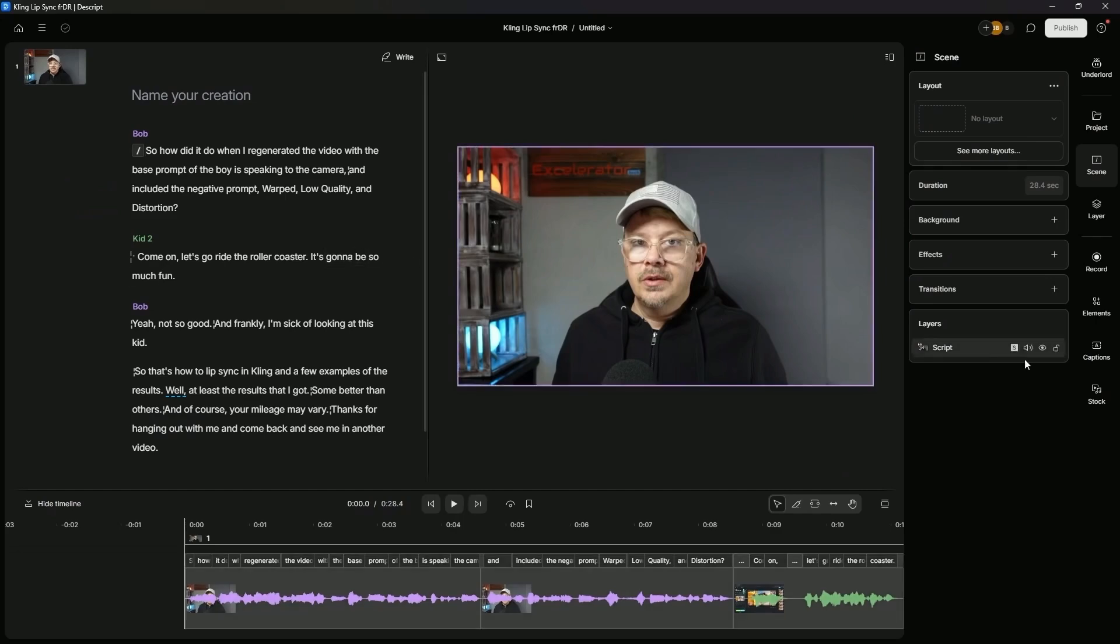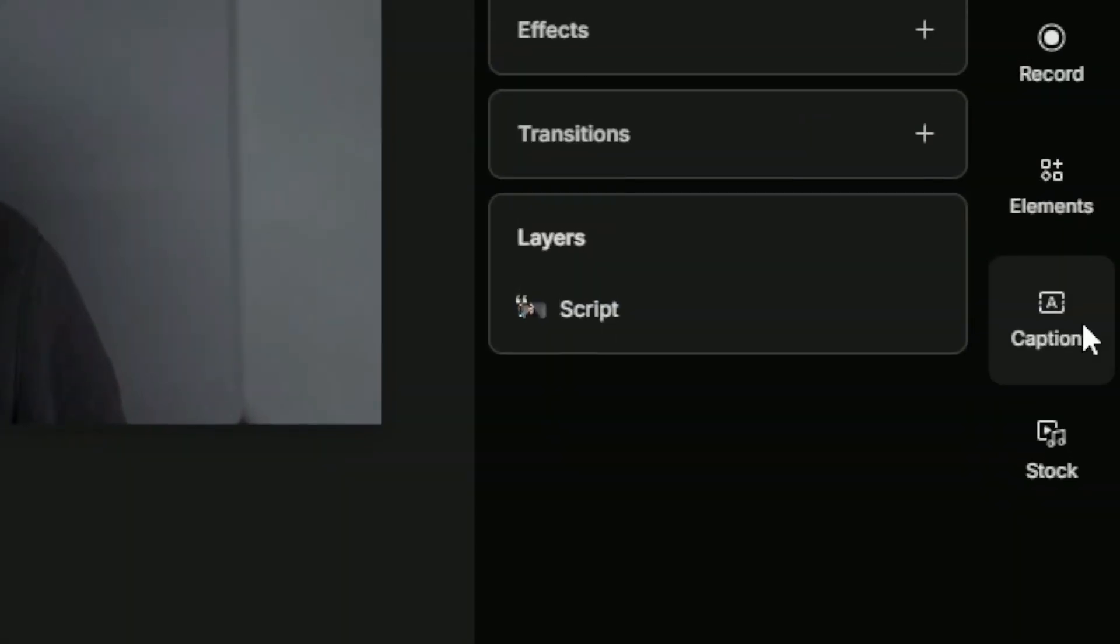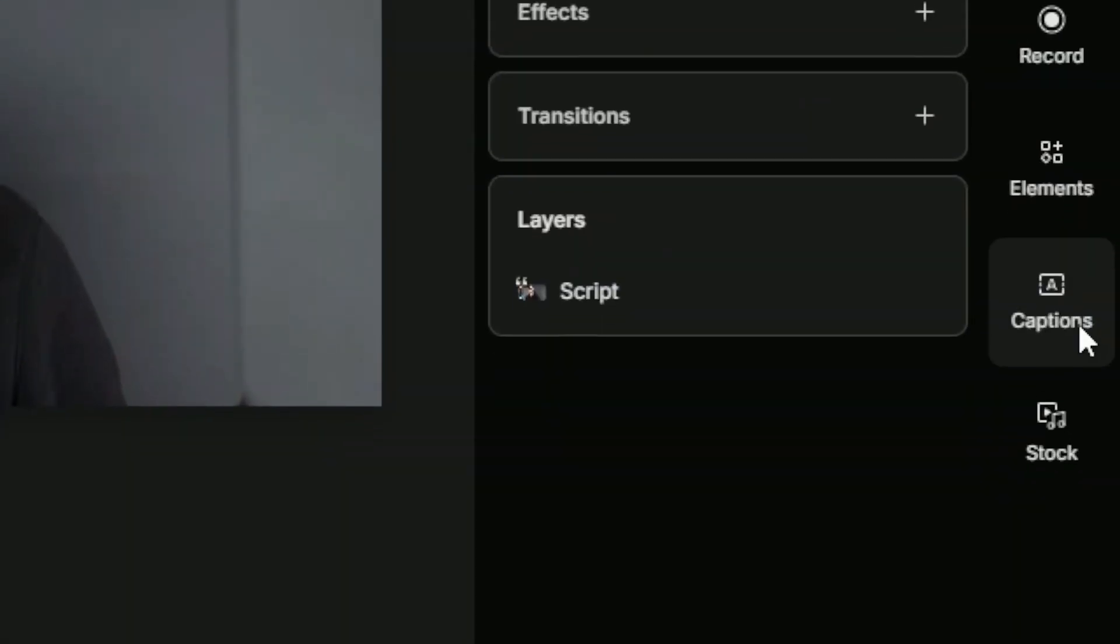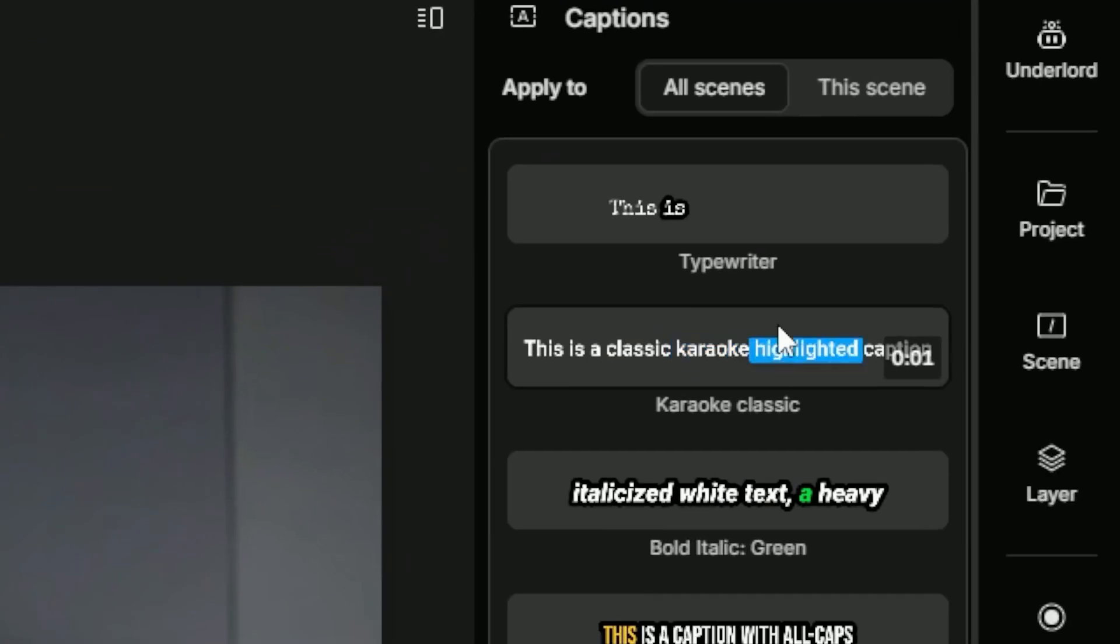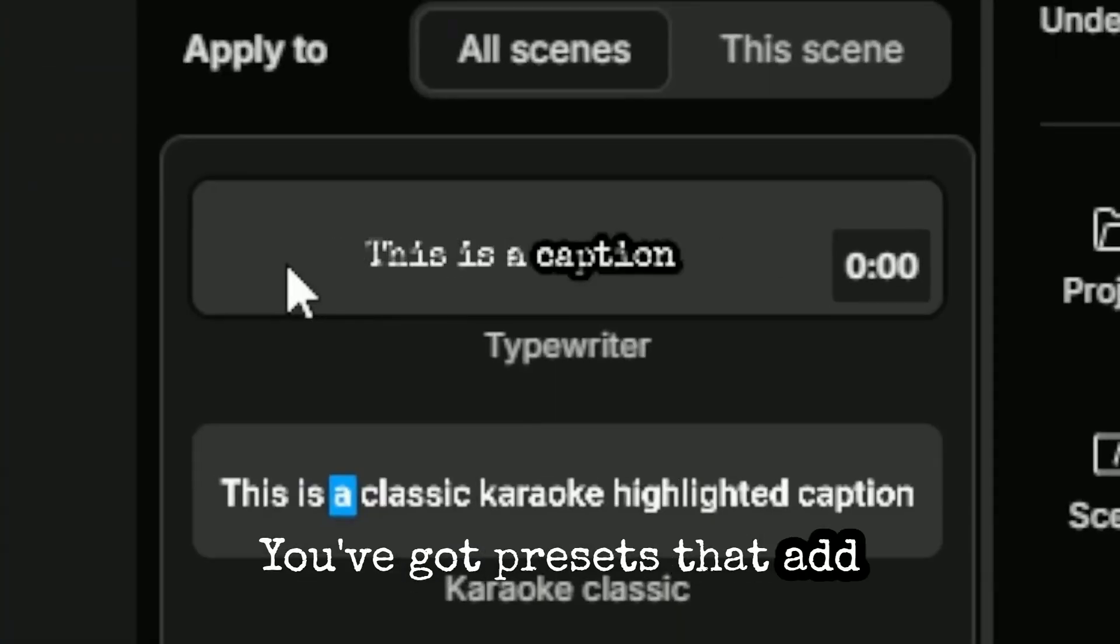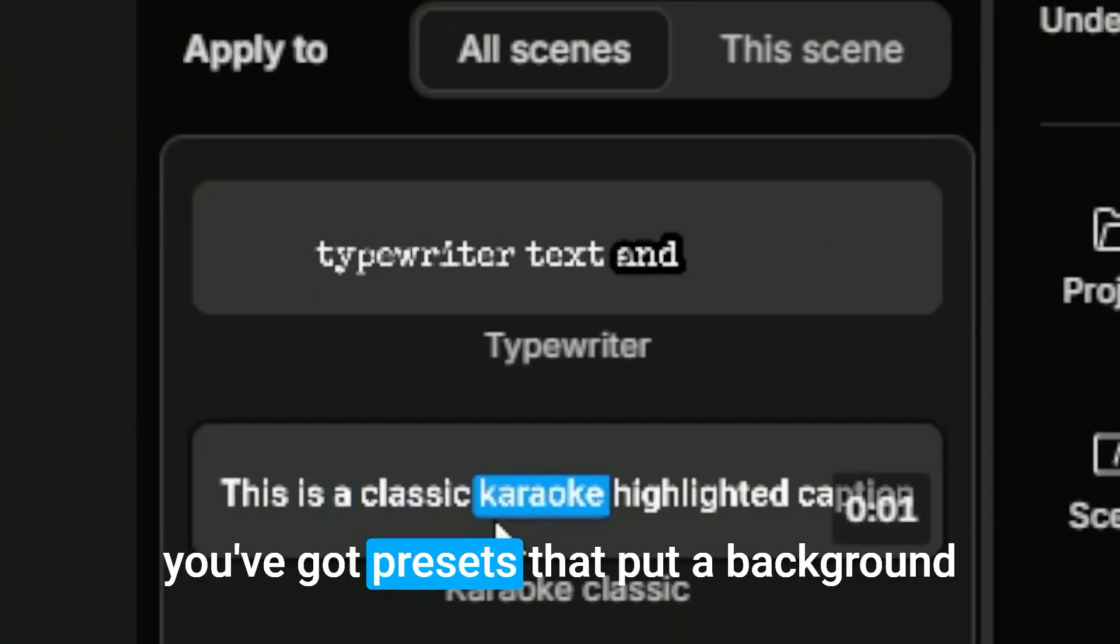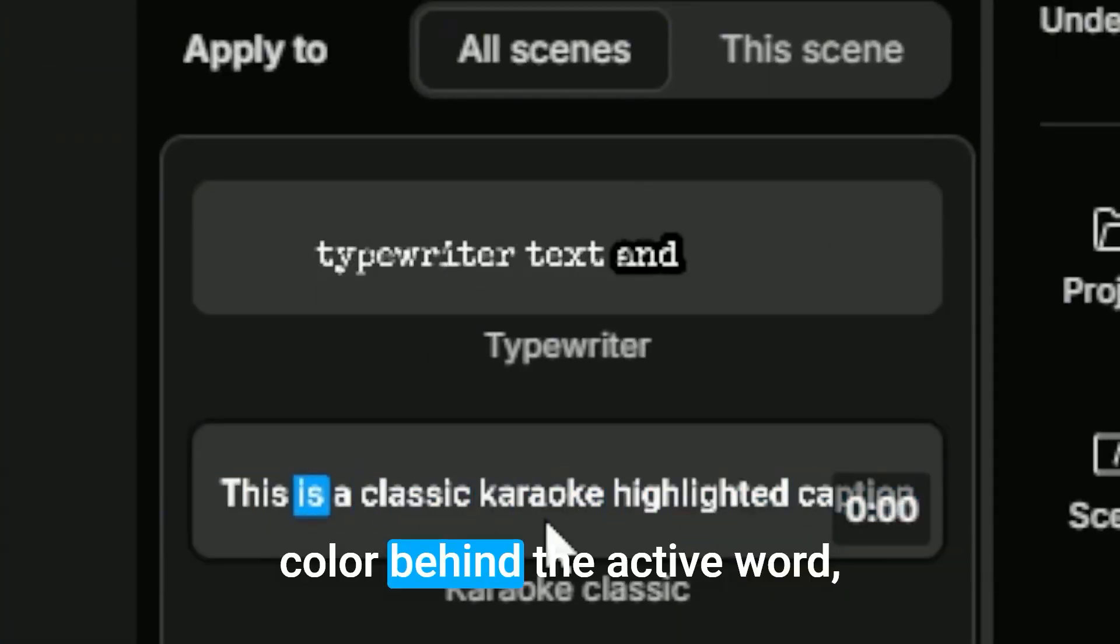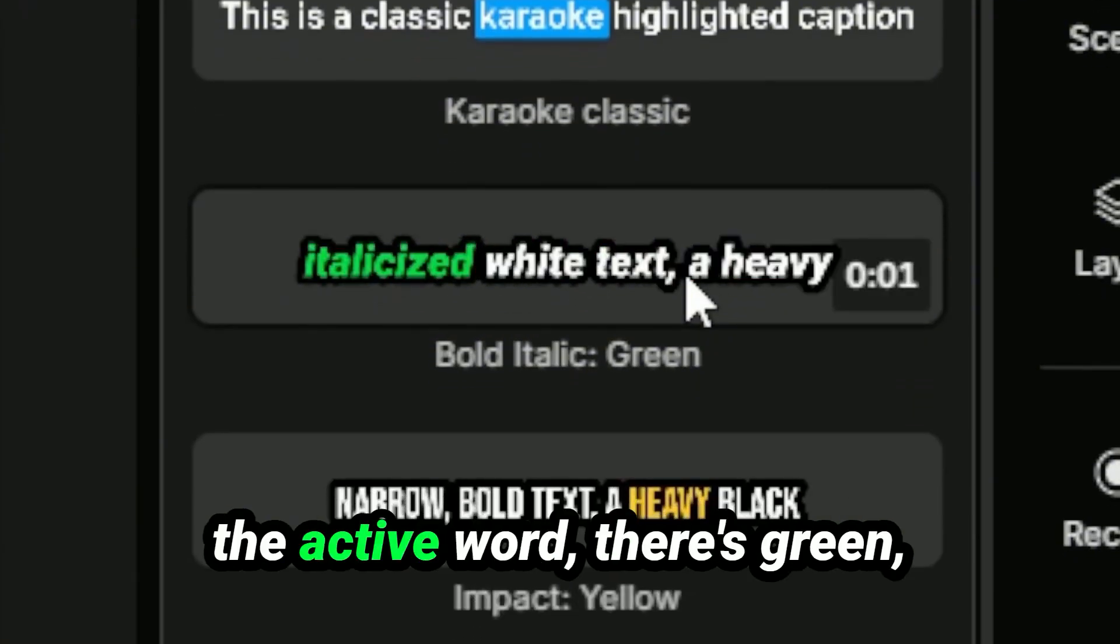To add captions, I'll just come over here to the right where it says captions, click on that little button, and then it gives me a whole bunch of different presets of captions that I can pick from. As you hover over any preset, you can get a preview of how it's going to behave and what it's going to look like when you apply it to your video. You've got presets that add a new word one at a time. You've got presets that put a background color behind the active word or that change the color of the active word.